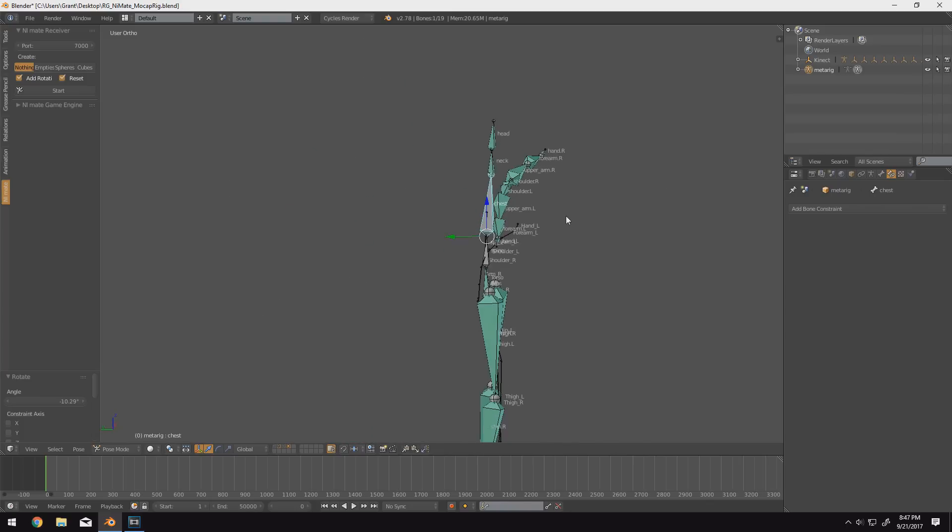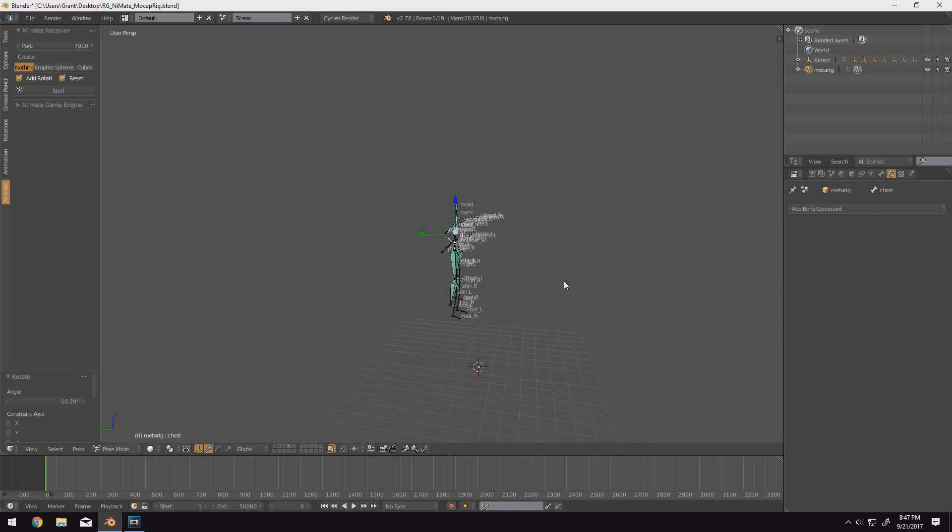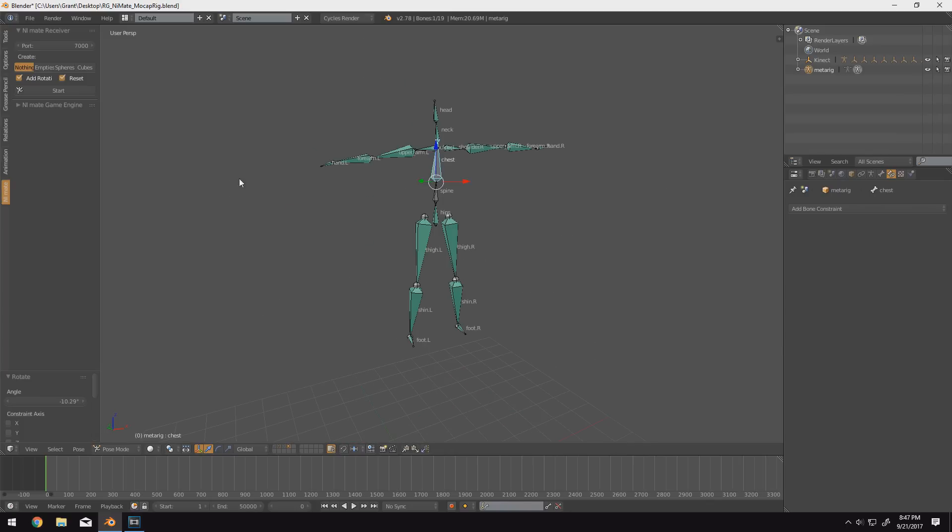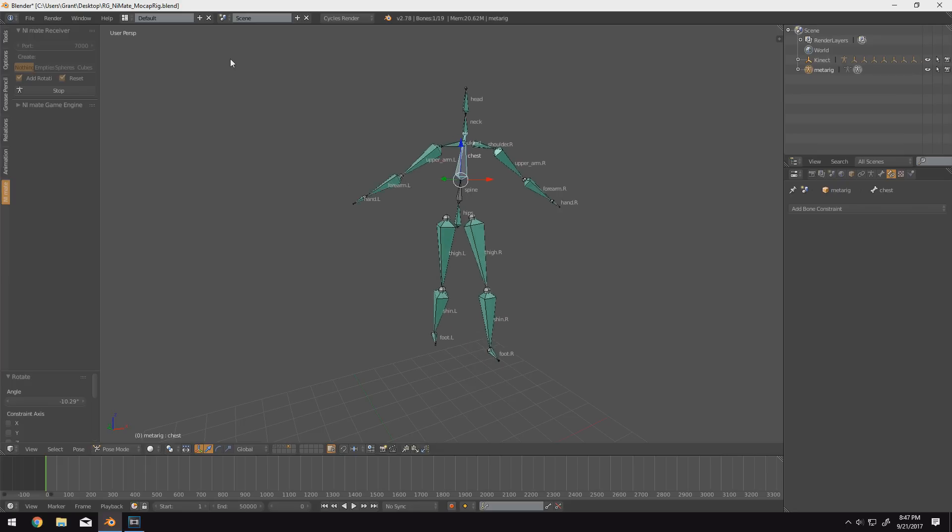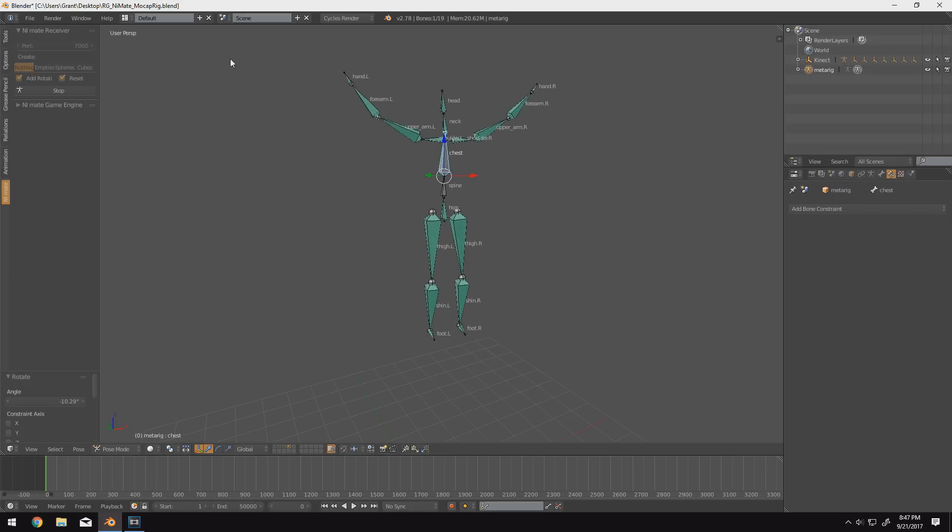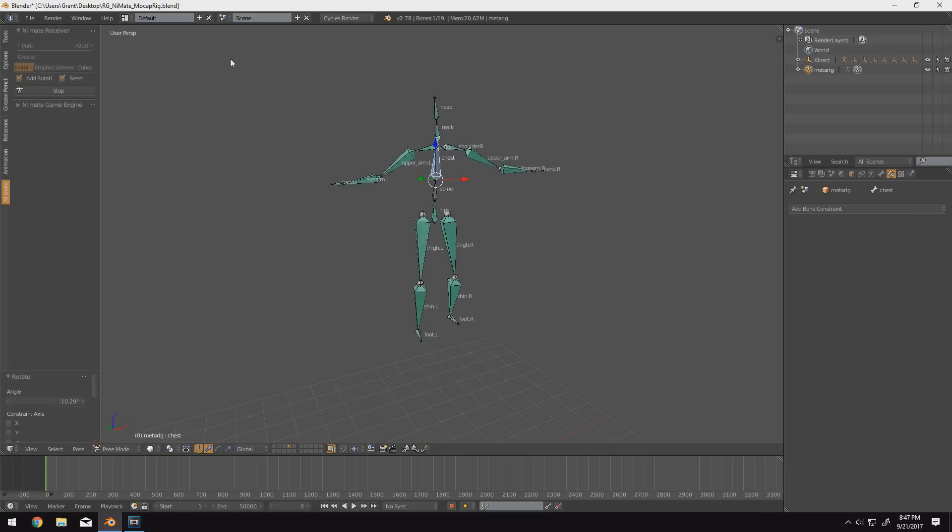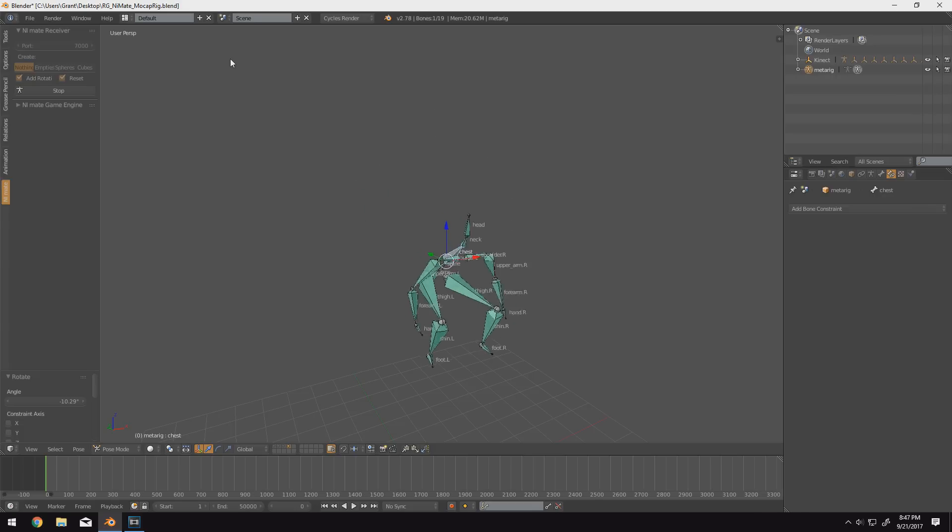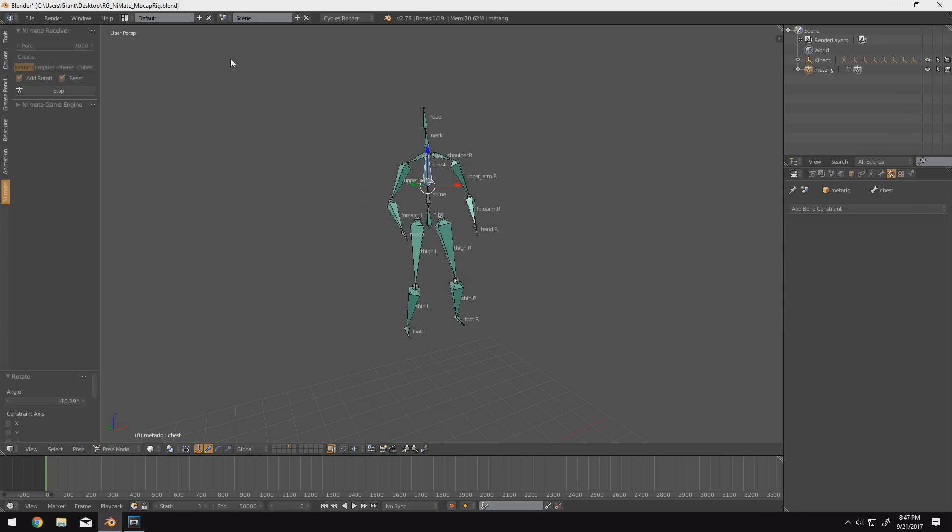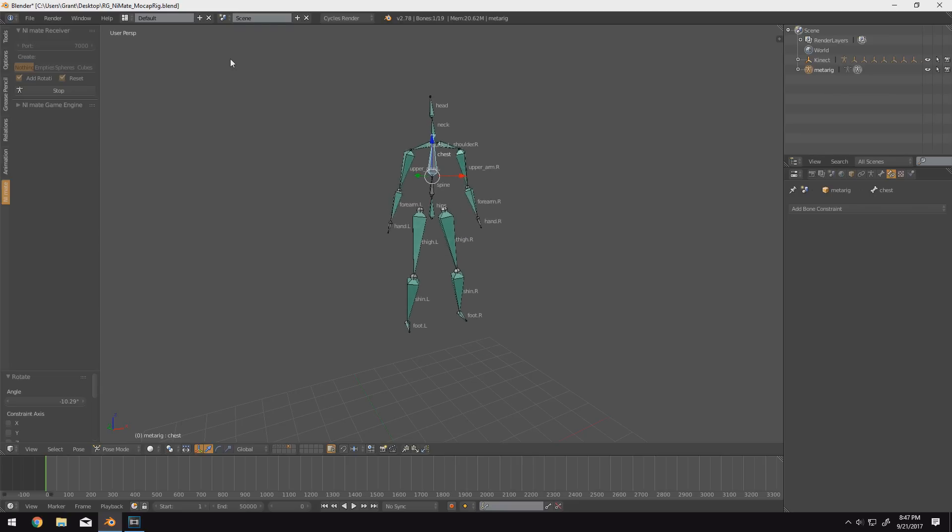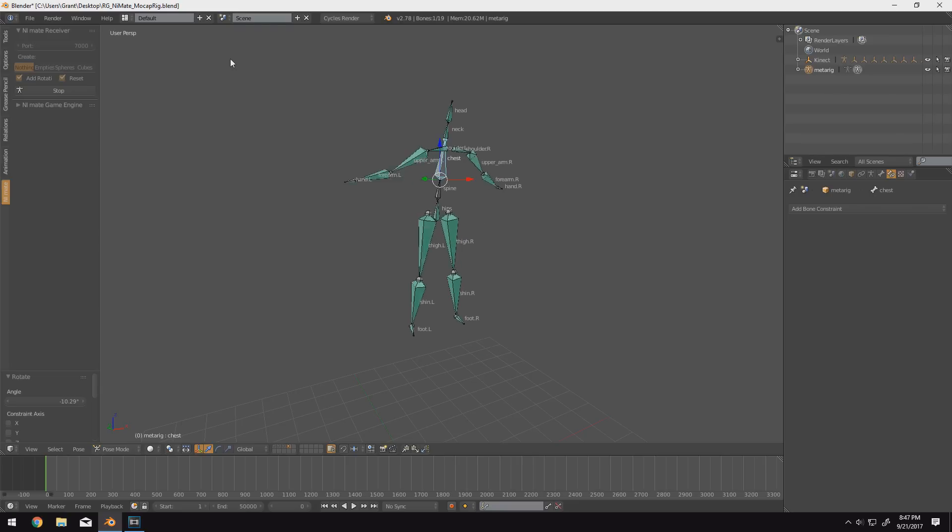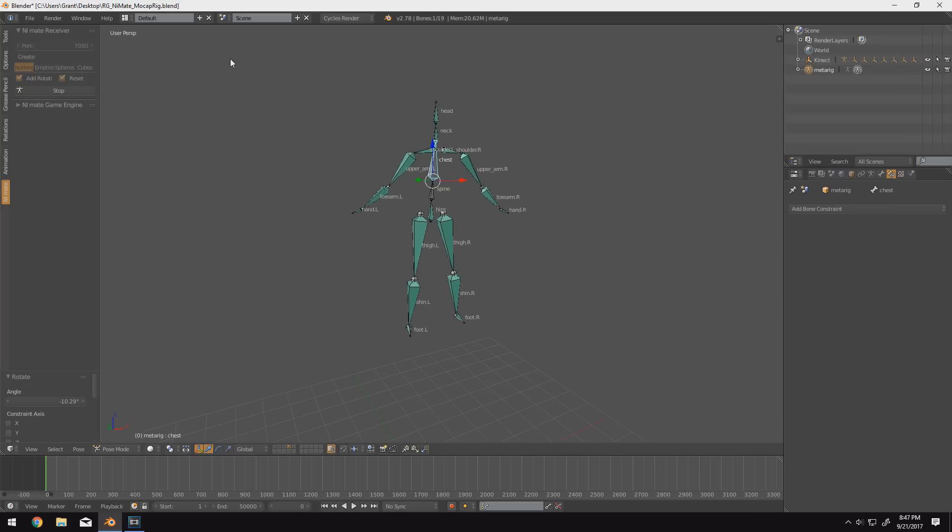After this, we're ready for our first test run. I'll click start to start transferring the data from our Kinect to Blender and when I move into the Kinect zone, you can see it works. Our custom rig is now working perfectly. It is a good idea to check every single bone and see how it moves. As you can see that's what I'm doing here, I'm checking the motion of pretty much everything I can think of and it seems to be working just fine.